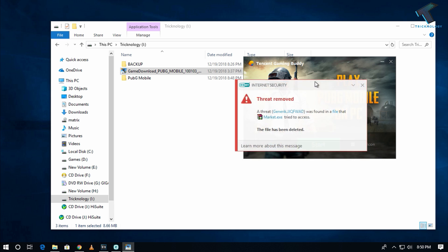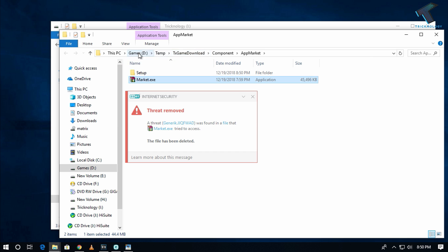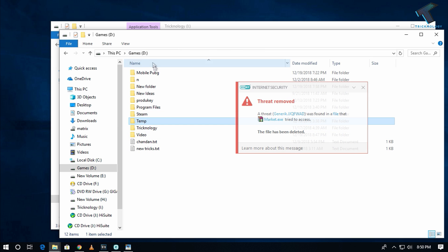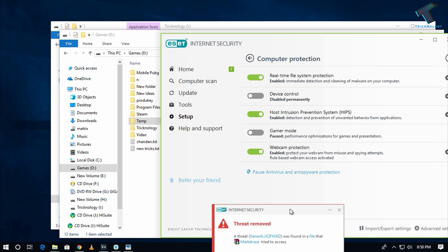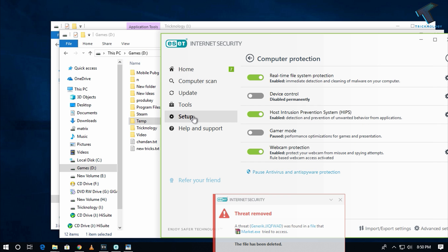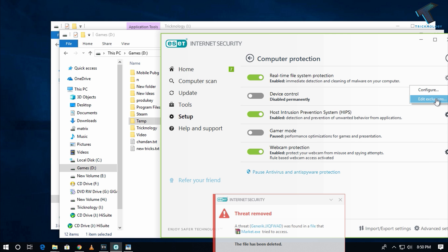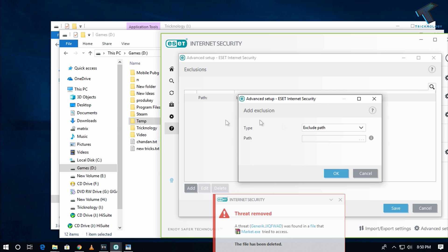If it shows a threat removed warning, click on the exe file and find your temp file. In my case it is under the game D drive. Go to your antivirus, then Computer Protection, then Edit Exclusion, and add this temp file path.